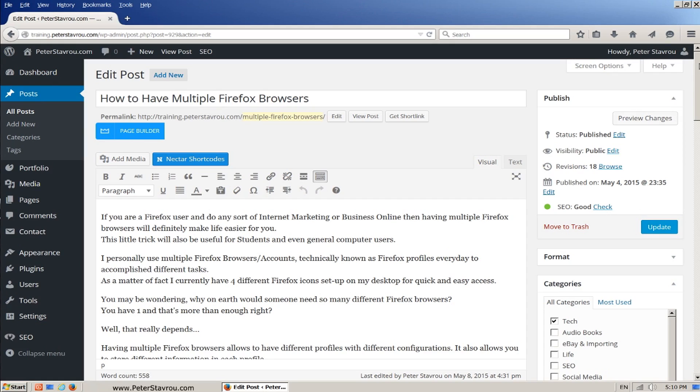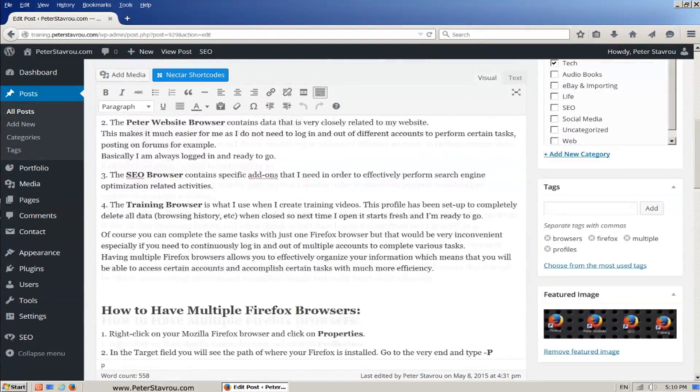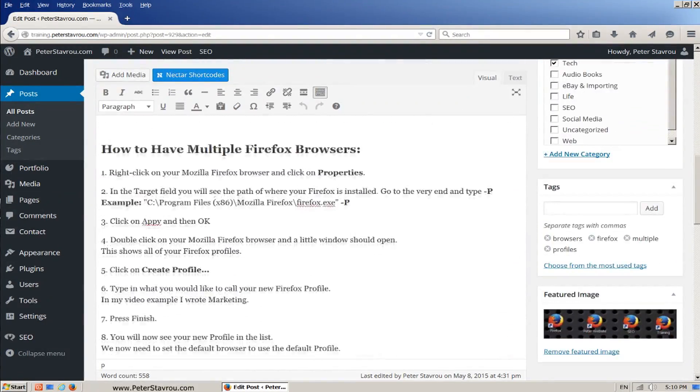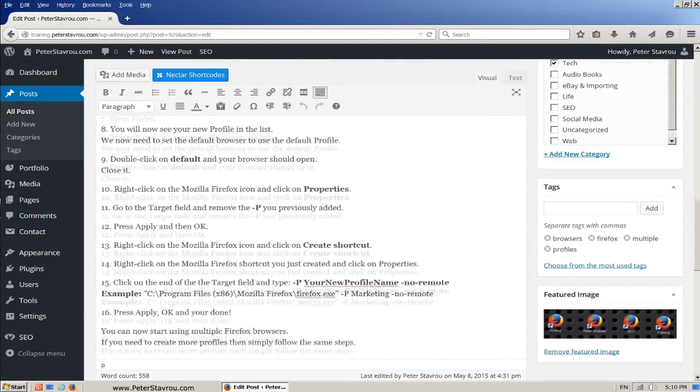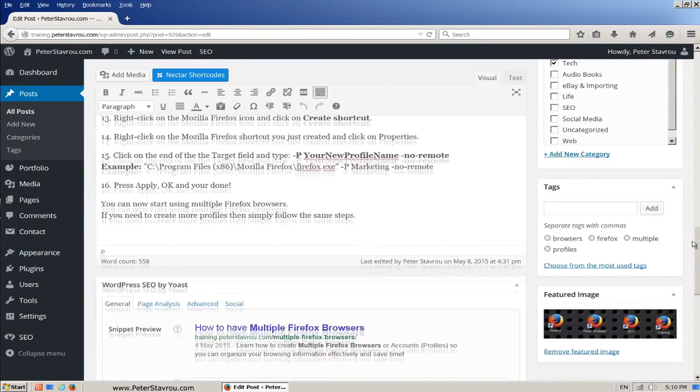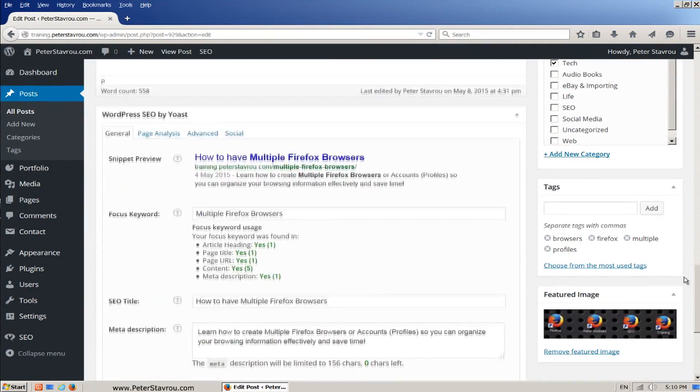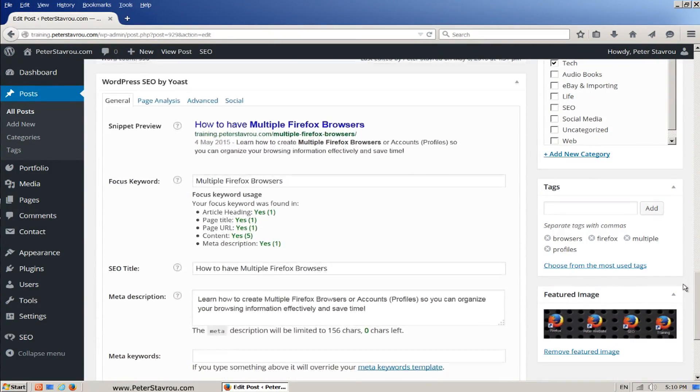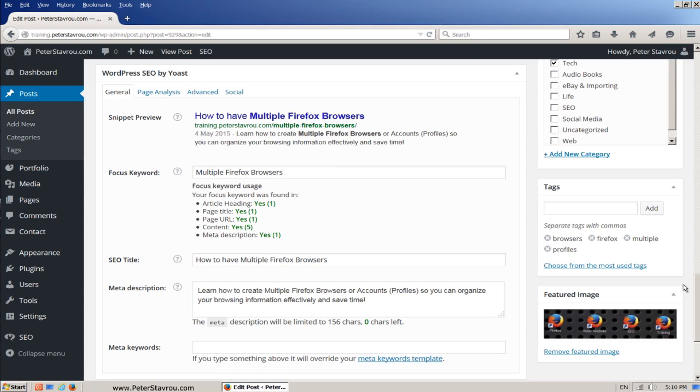If you scroll down to the bottom of the page, you will see that you now have a WordPress SEO by Yoast box. I just want to quickly pause the video to go through two different versions of the plugin to prepare you for the future.